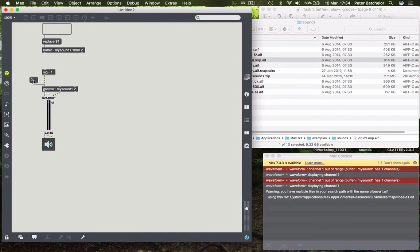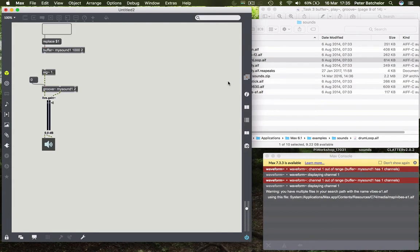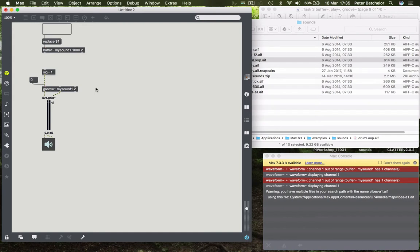And so it plays all the way through to the end of the file and then stops. We can imagine actually that Groove is continuing to play something, in fact nothing, beyond the end of what we had in the buffer. It's constantly being told to read, but obviously we've run out of sound file. So we have similar functionality to the SFPlay object.